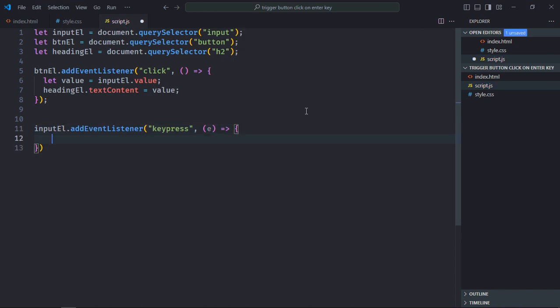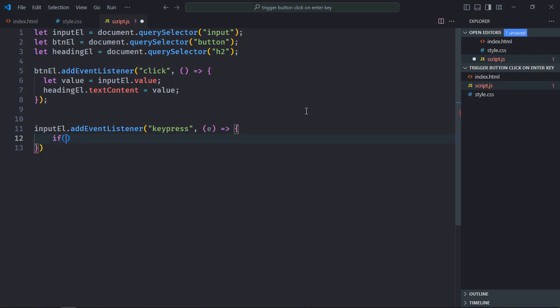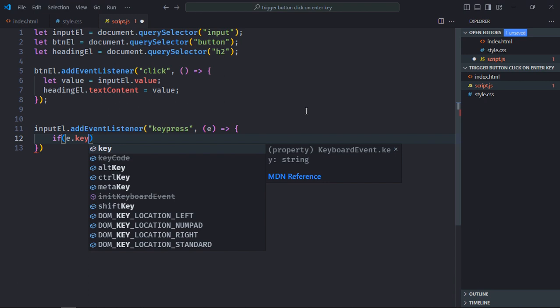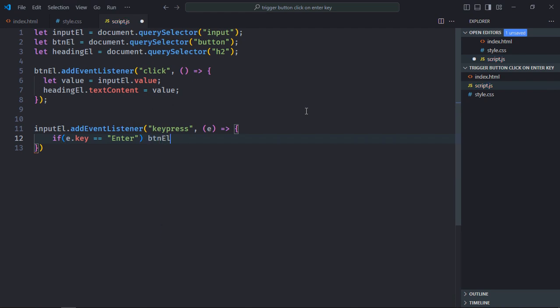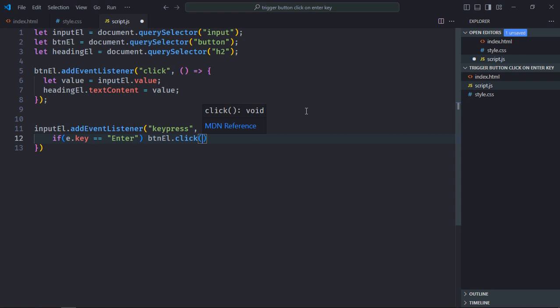This is the handler function. Inside this handler function we'll check for the key property of the event object. So if this key property is equal to 'Enter,' that means the user has pressed the Enter key. In that situation I will trigger click event on the button element. Simply save it.